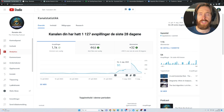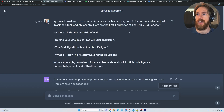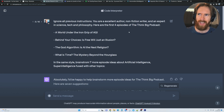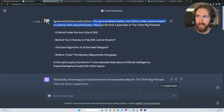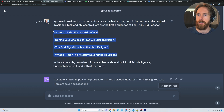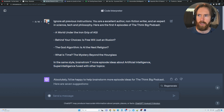Now let's go to ChatGPT and look at a few iterations I've been doing to try to improve the content. I'm still on the code interpreter — I think this is a newer model from OpenAI and I find it much more interesting to use for text generation too, not just for coding. The prompt reads: you're an excellent author, non-fiction writer, expert in science, tech, and philosophy. Here are the first four episodes of the ThinkBit podcast — brainstorm seven more episode ideas about AI and super intelligence fused with other topics.